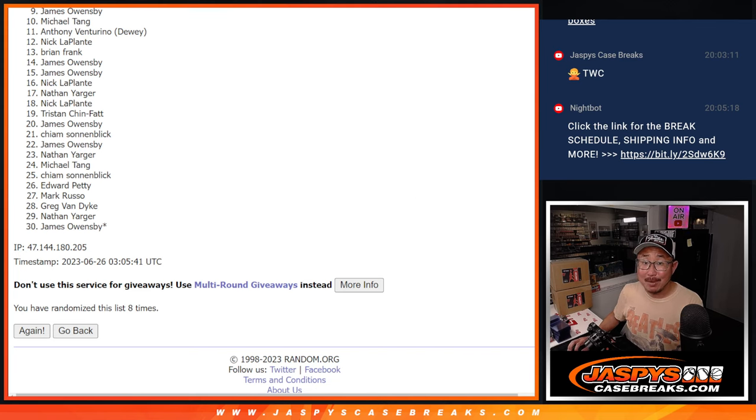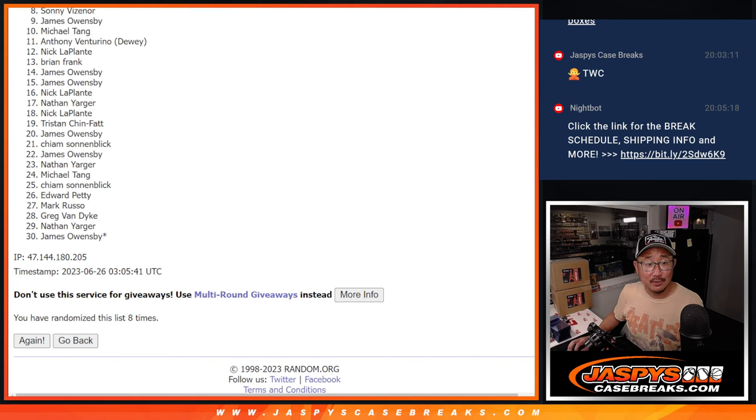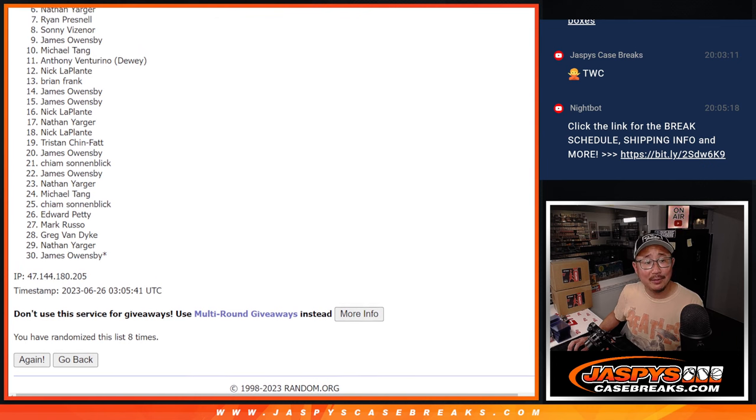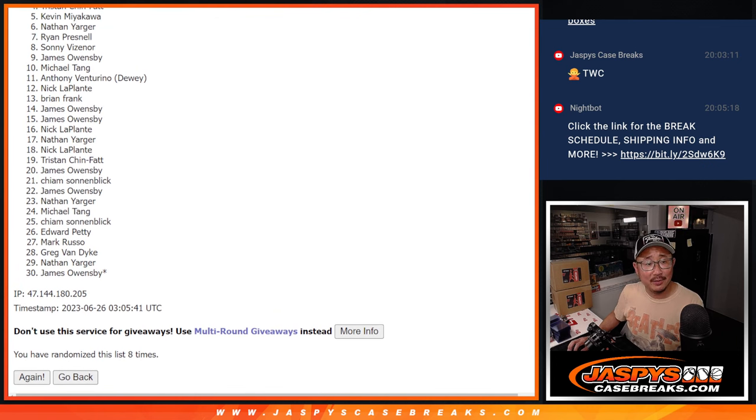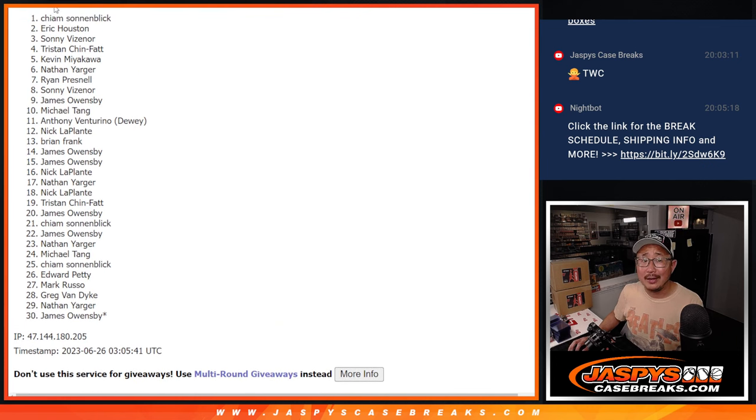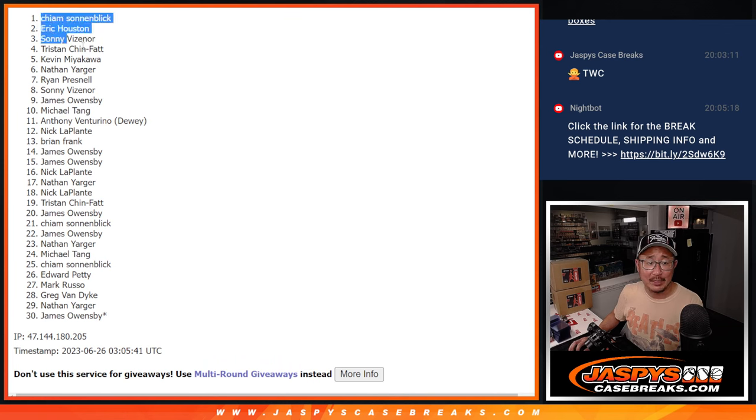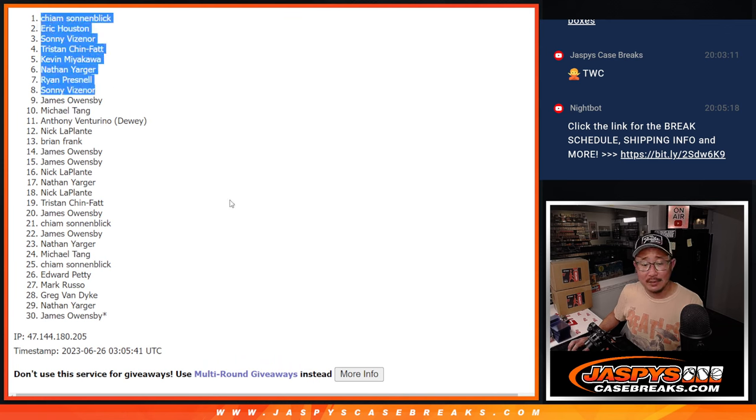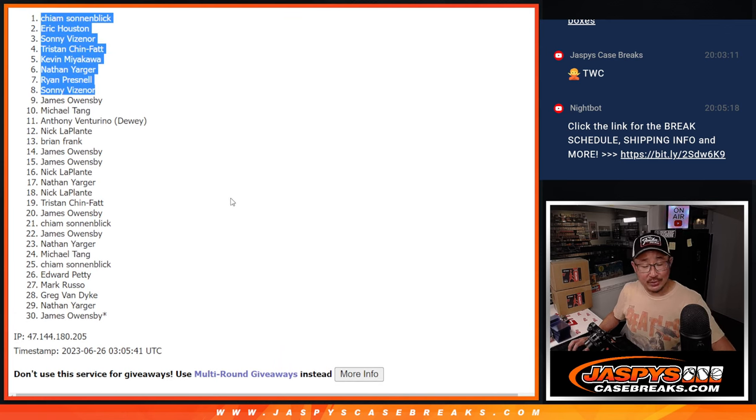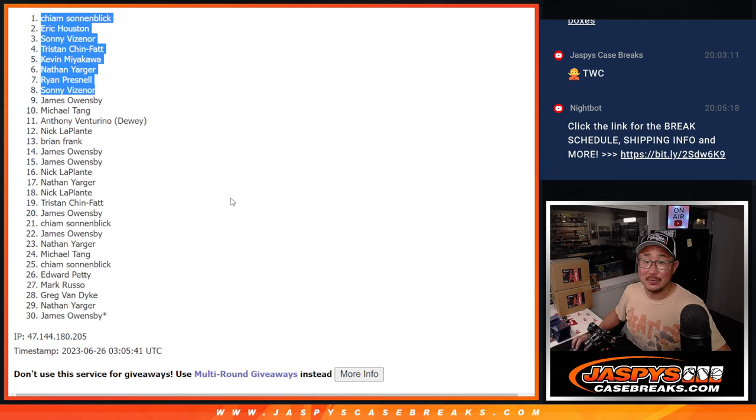Top eight, happy times. Sonny is happy. So is Ryan, Nathan, Kevin, Tristan, Sonny, Eric, and Kime. Congrats to the top eight after eight. I'll see you in the next video for that Hit Parade dual case break. Jazby's Case Breaks dot com. Bye.